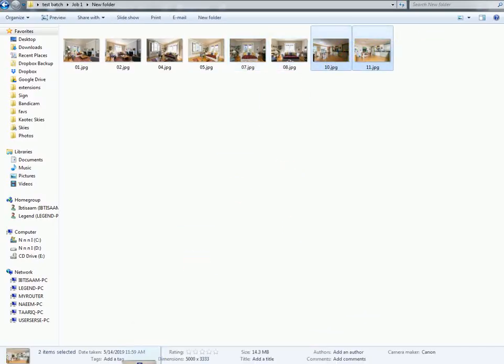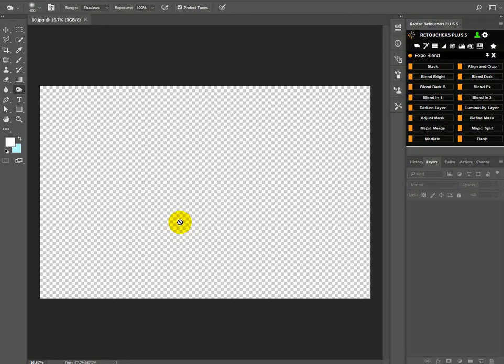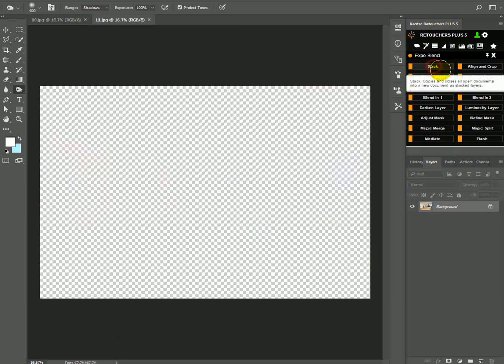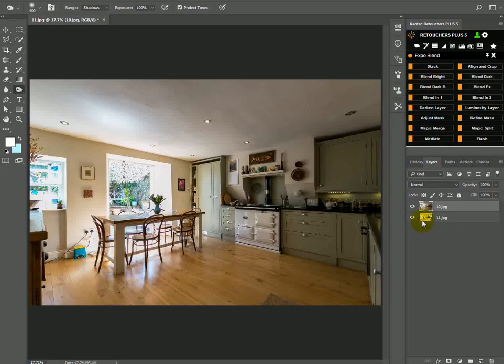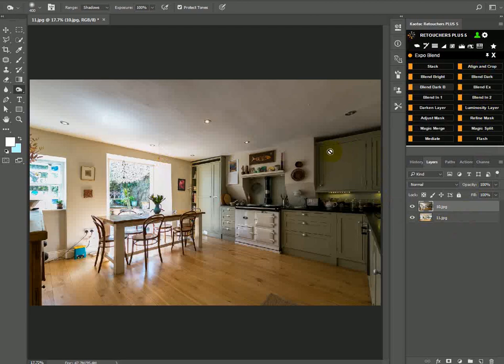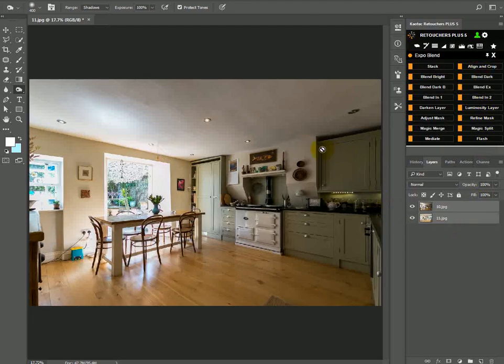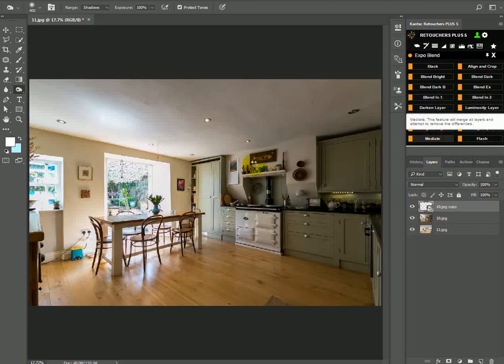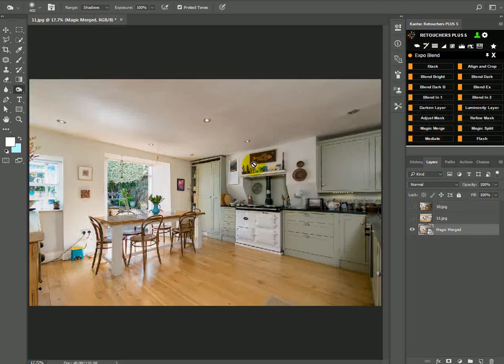Next image, so stack, align and crop, and then Magic Merge, and that looks fine.